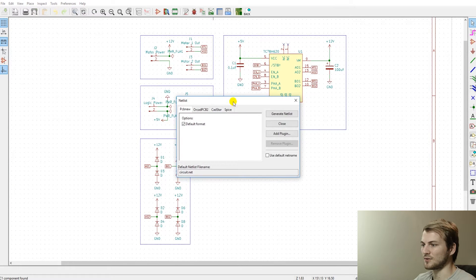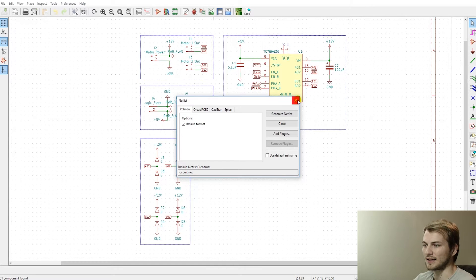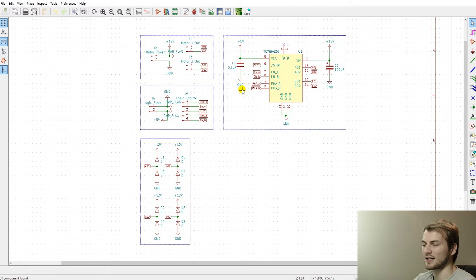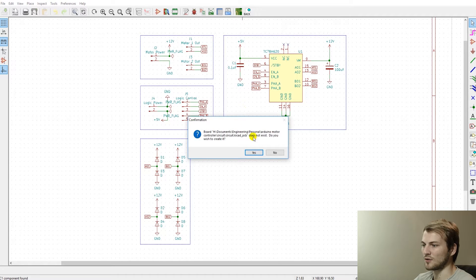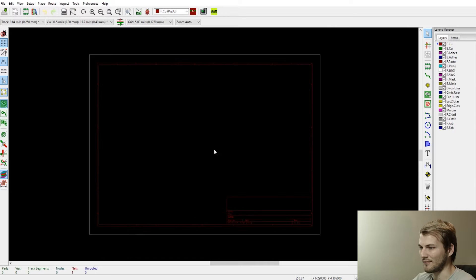After we get that all set, we're ready to save our net list, which is just telling PCBnew where all the components are, the pins, the connections, everything like that. You generate that and it saves it to the same project root file. Once we have everything there, we can open up a new KiCad PCB file.